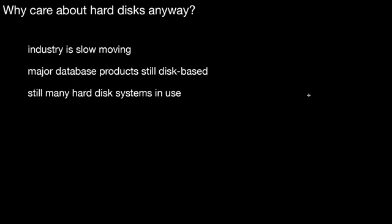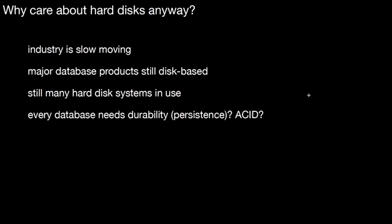And whenever there's a performance problem with one of those systems, it's very useful to know what are the performance characteristics of a hard disk. Another reason is that every database needs durability or persistence. Maybe you remember the ACID properties from the introductory lectures. This D means durability. If you keep all your data in main memory and then the electricity is failing or switched off, all the data is lost. So you have to have a separate medium to persist the data, and that's usually a hard disk.